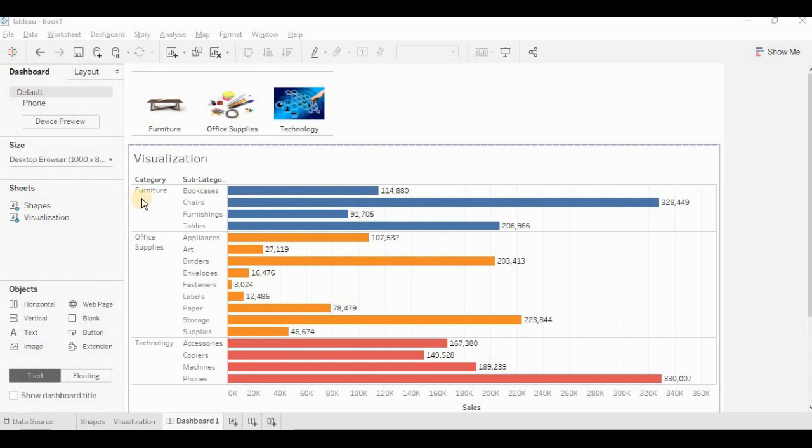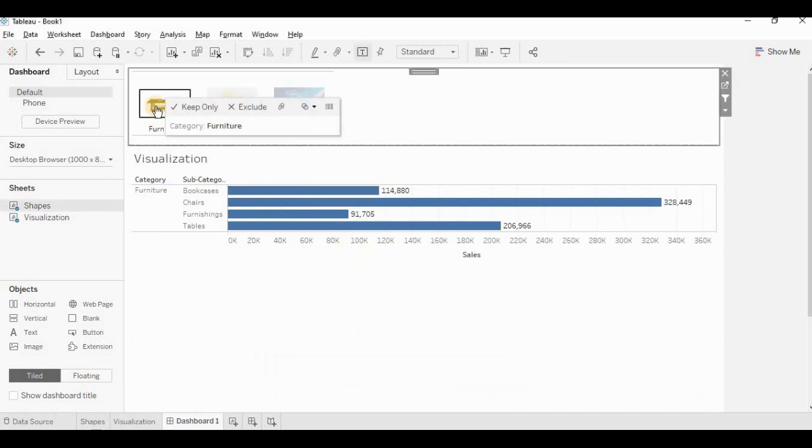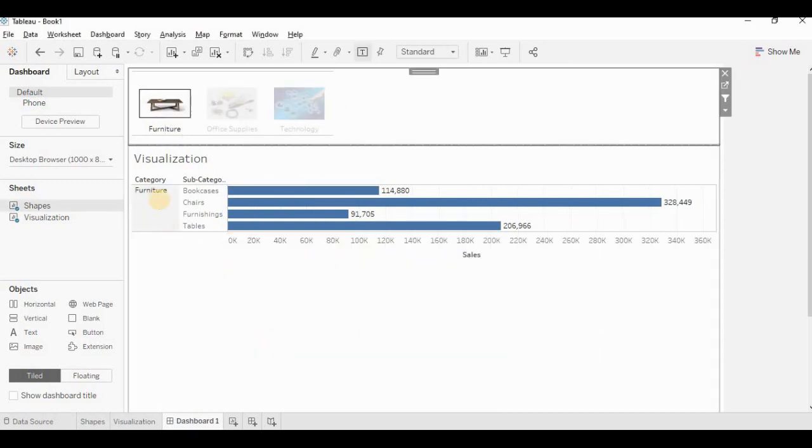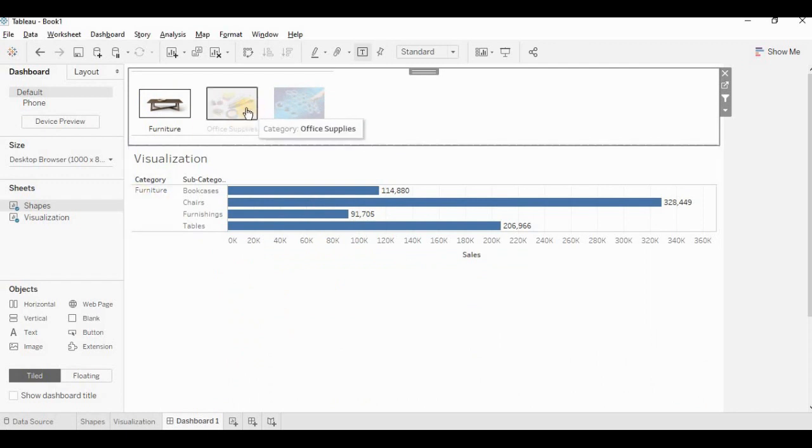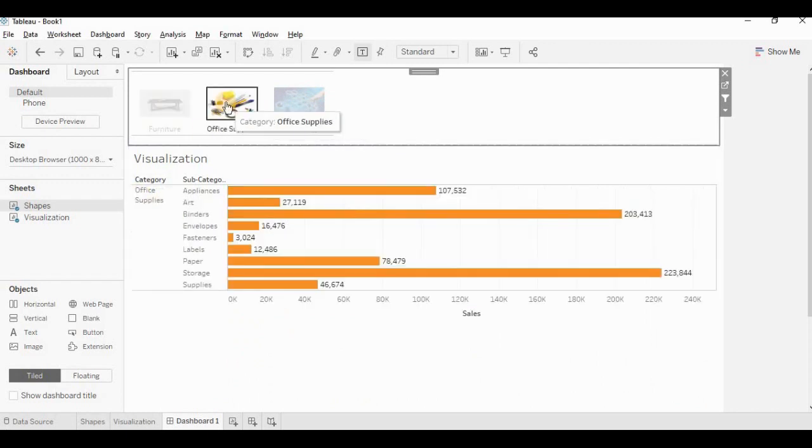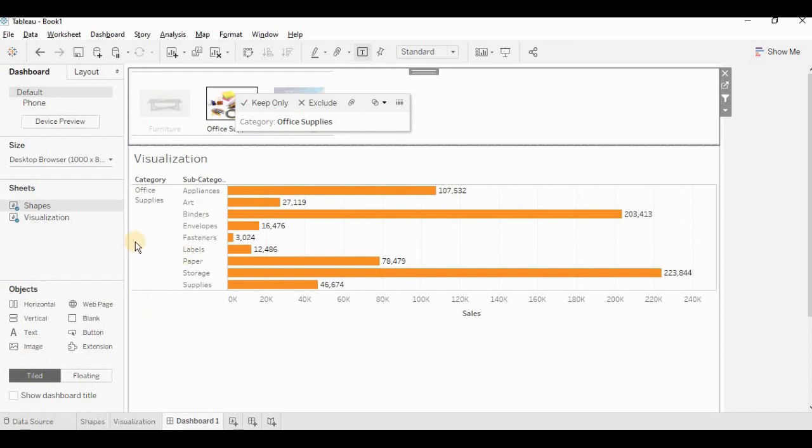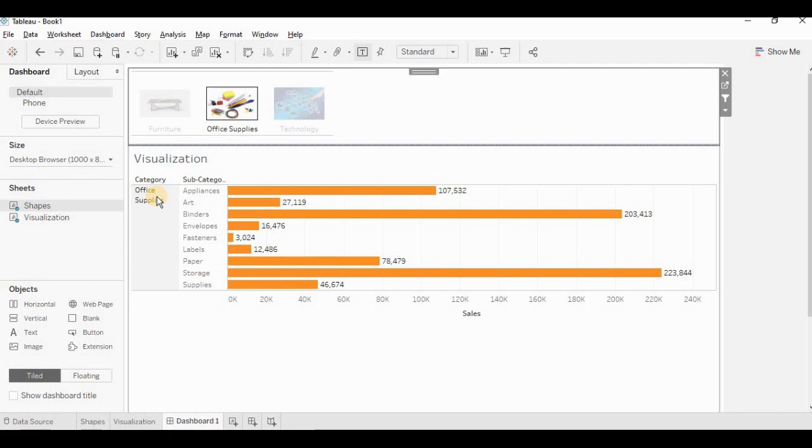So here in this visualization, I have category, subcategory, and sum of sales, which is represented by horizontal bar graph. Now when I am clicking on the furniture image, I can see data for only furniture category. Similarly, when I am clicking on office supply, my filter criteria is getting changed. So let's understand how to create this type of visualization.